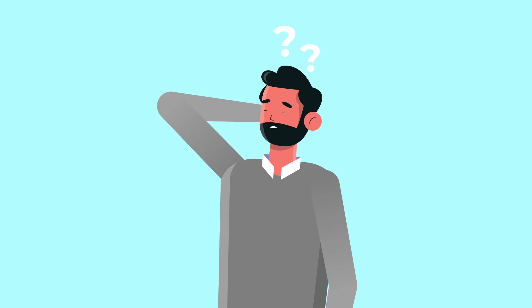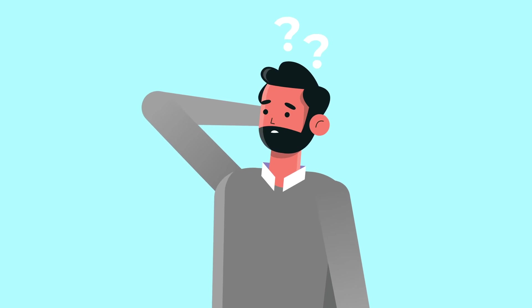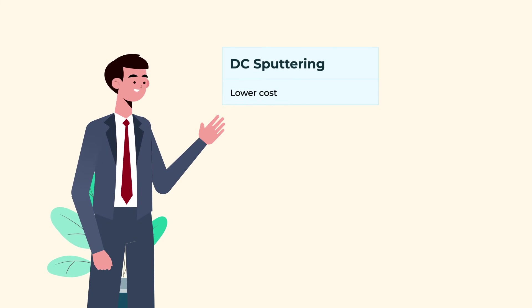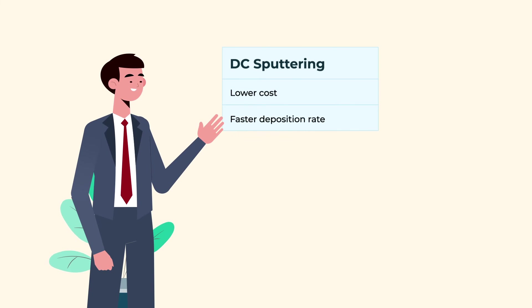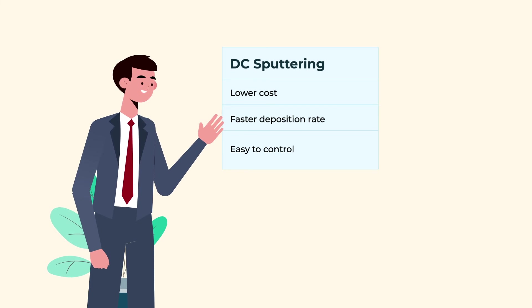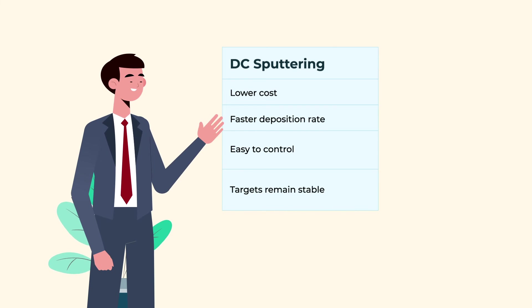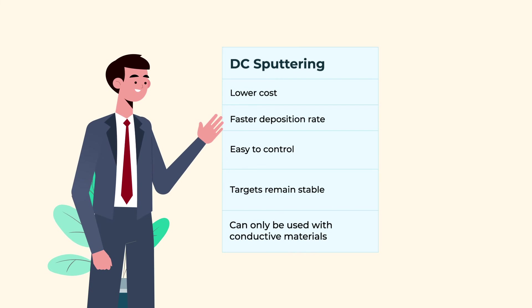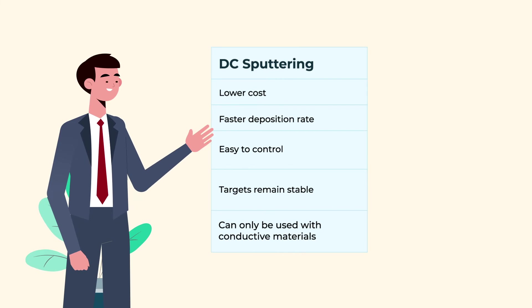So how do you choose between the two? DC sputtering is lower cost, faster deposition rates, and is easy to control. The targets remain stable throughout the process, but it can only be used with conductive materials.